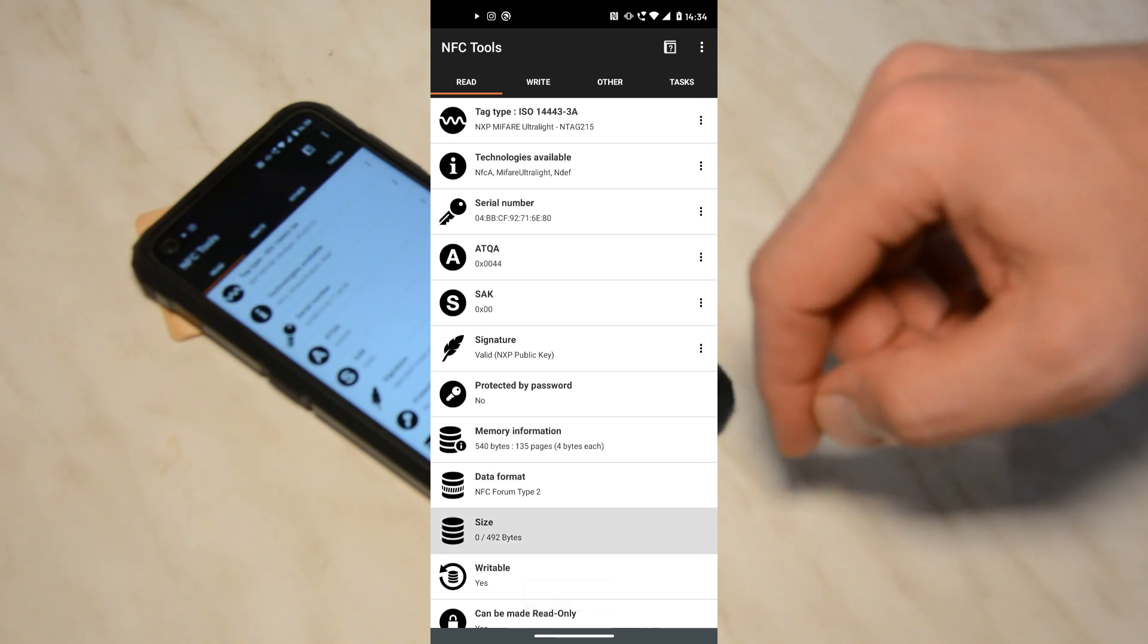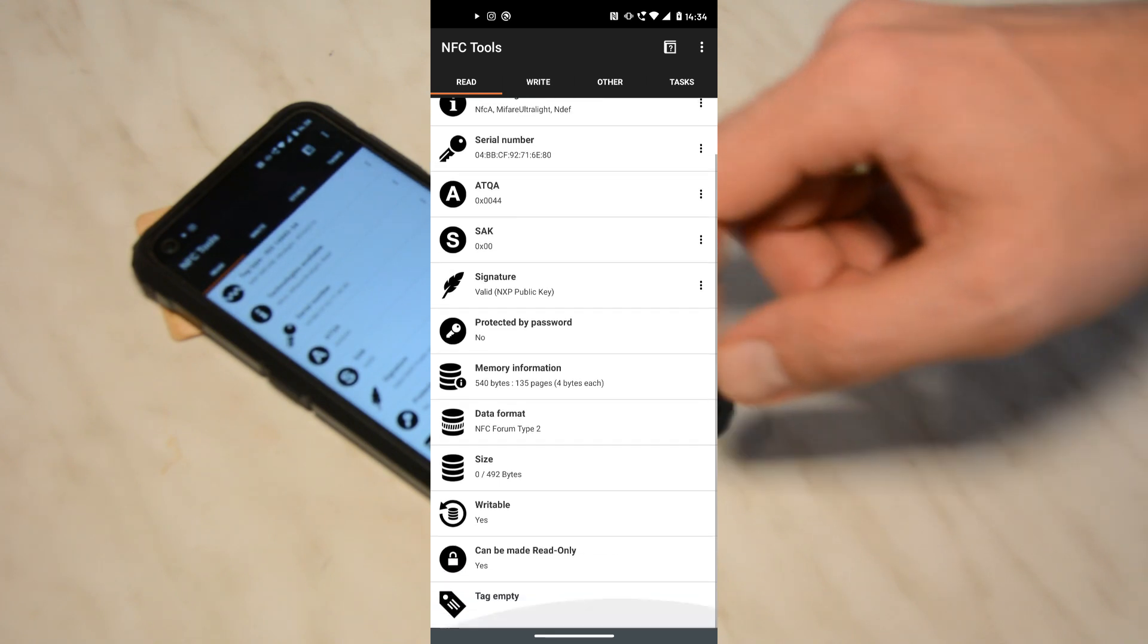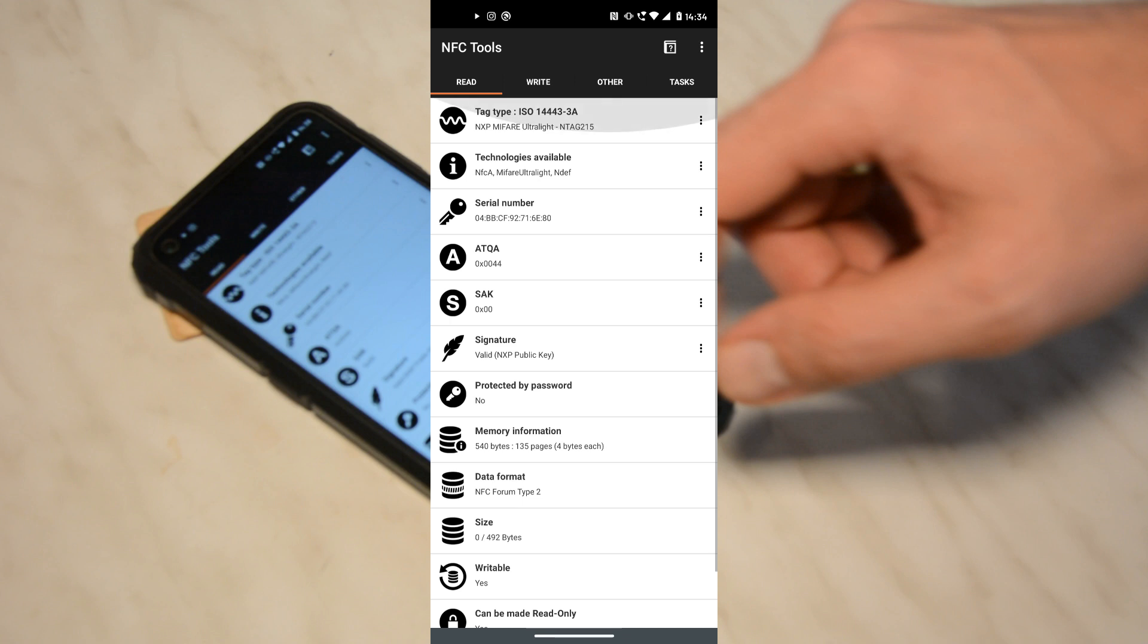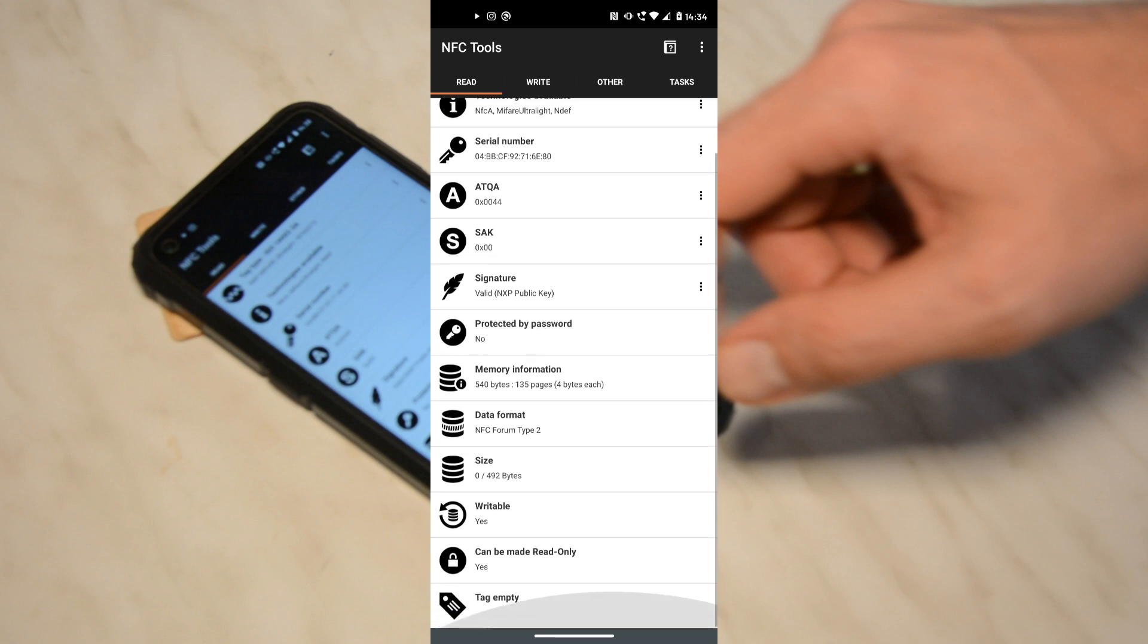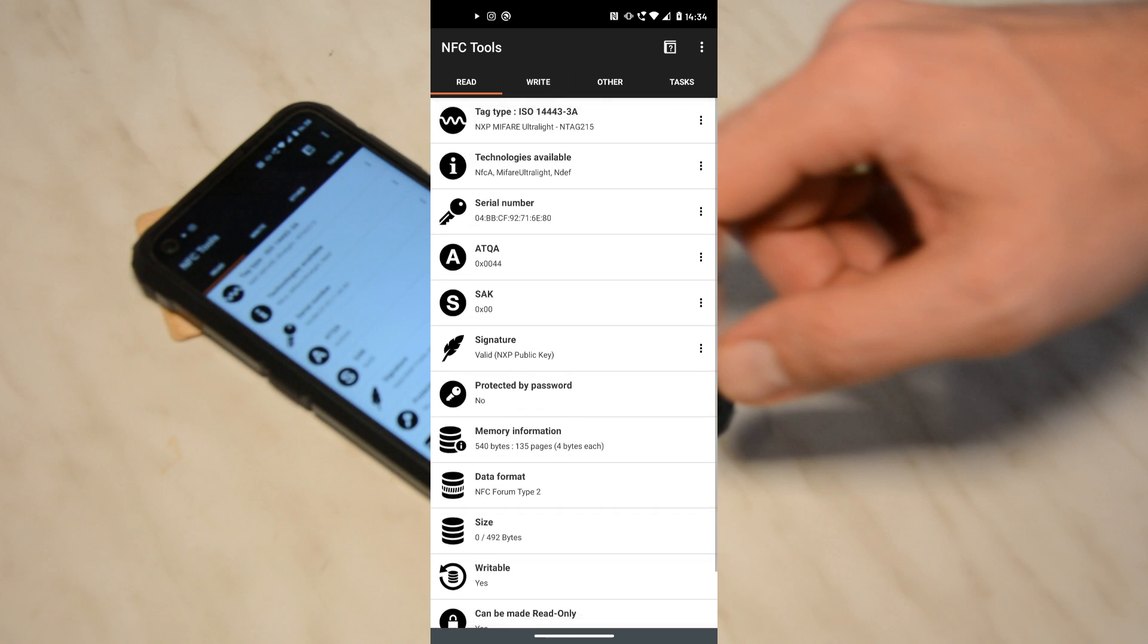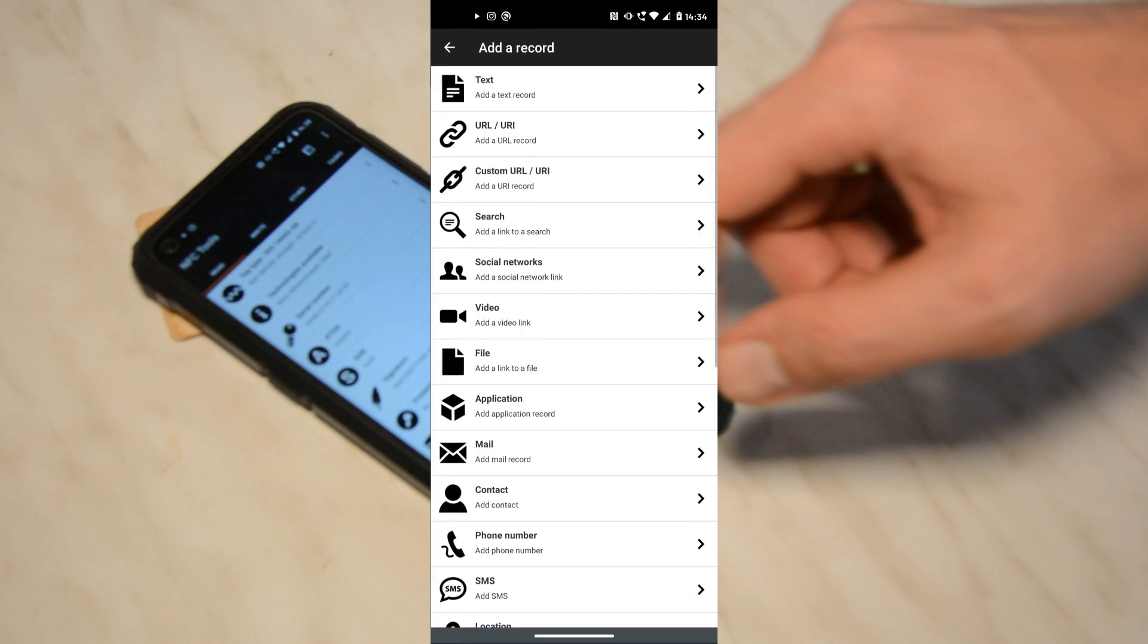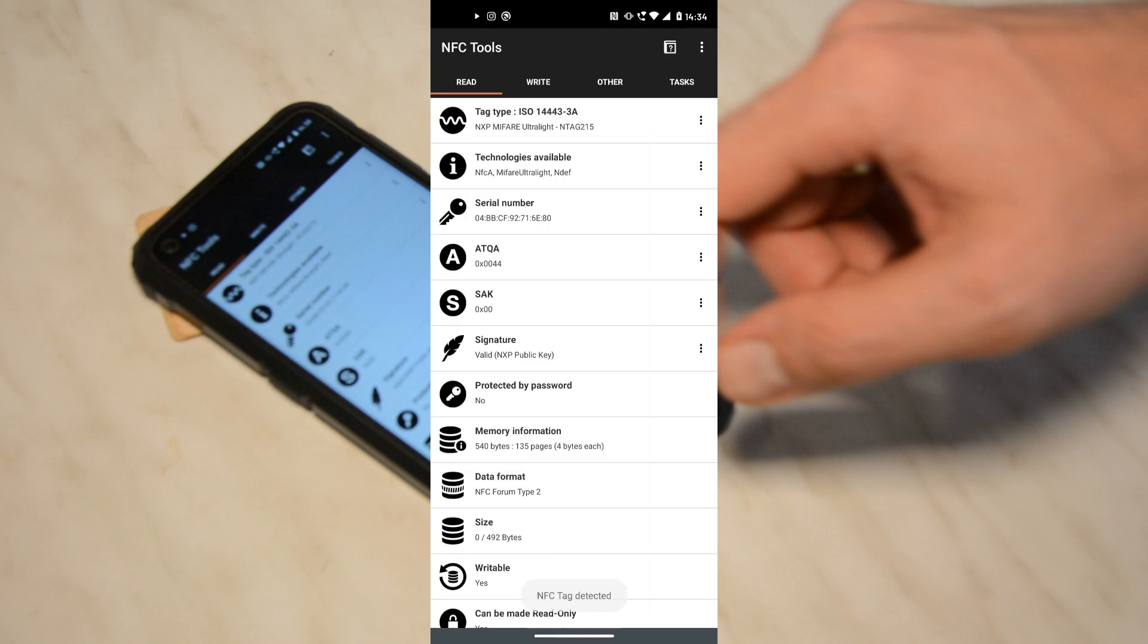Using the free app NFC Tools on my mobile phone, I can read the data from the NFC chip that is buried between the veneer layers. At the moment, there is no data stored on the chip, which has a remaining capacity of around 500 bytes.